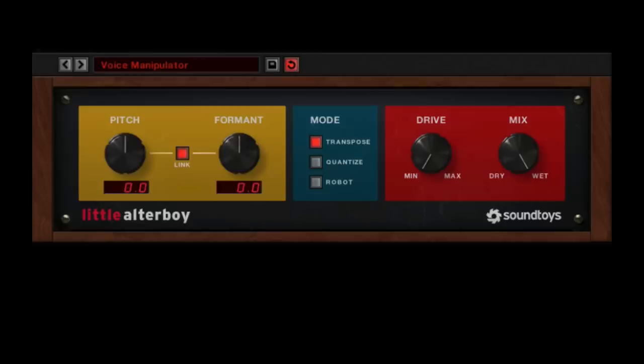Introducing Little Alterboy, a powerful new tool for dramatic voice manipulation.